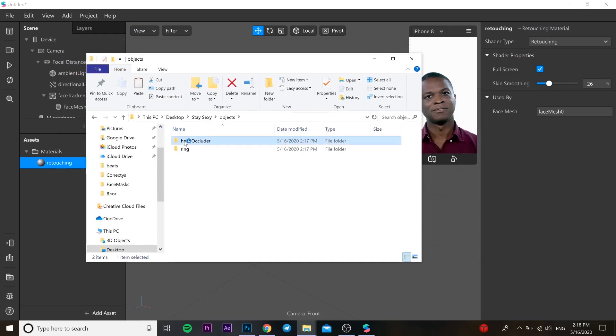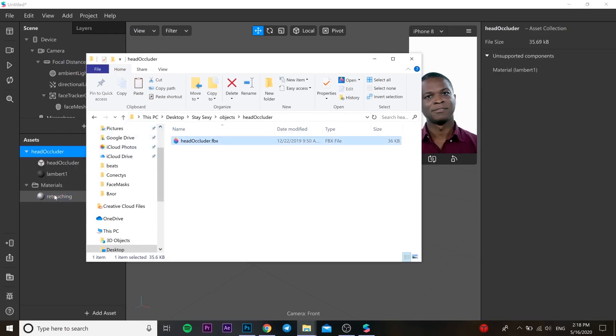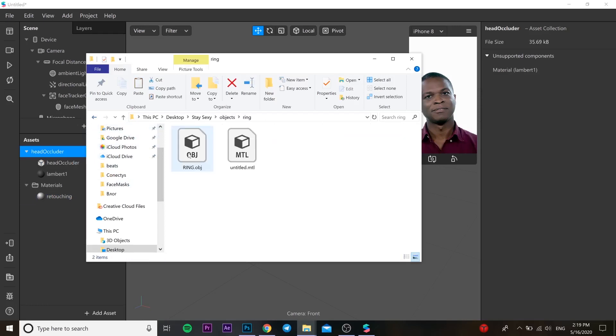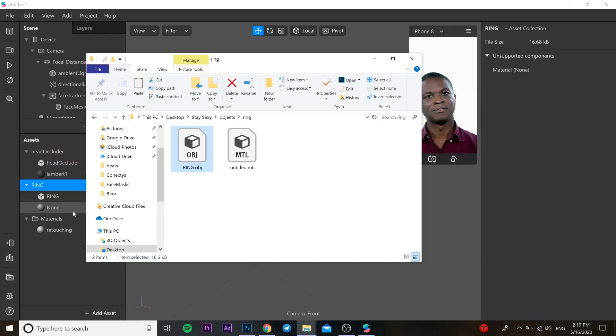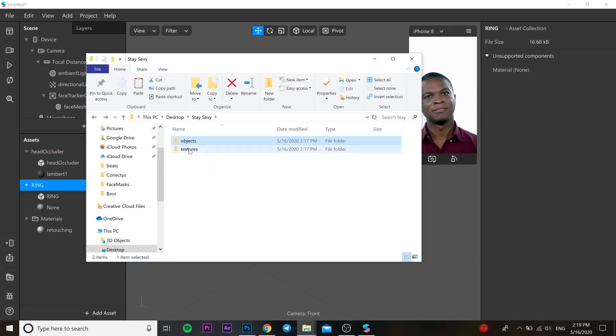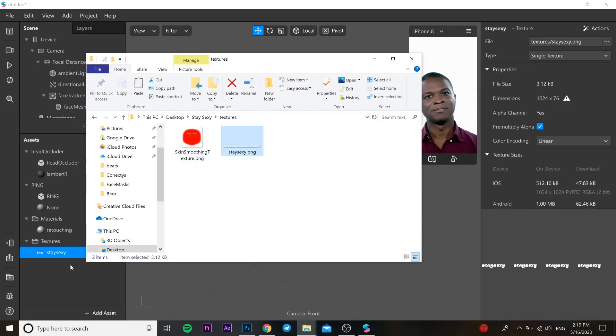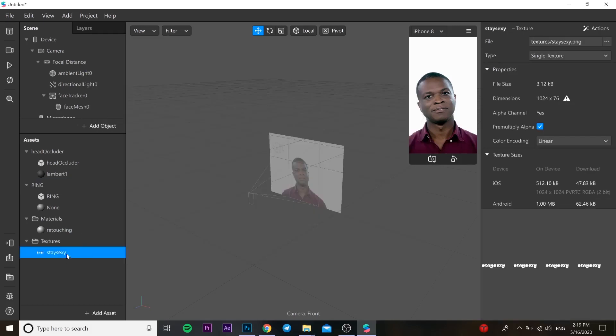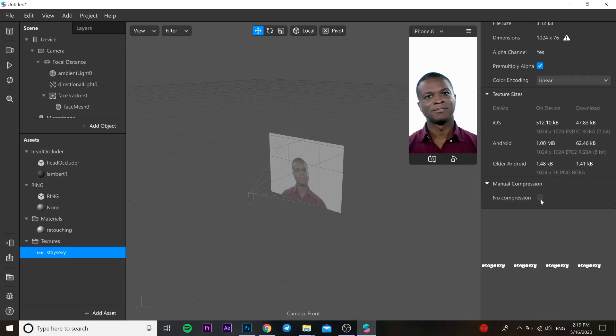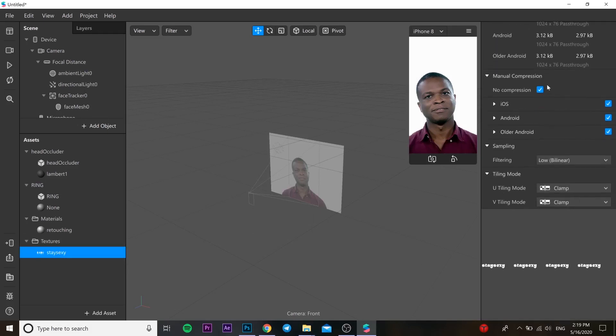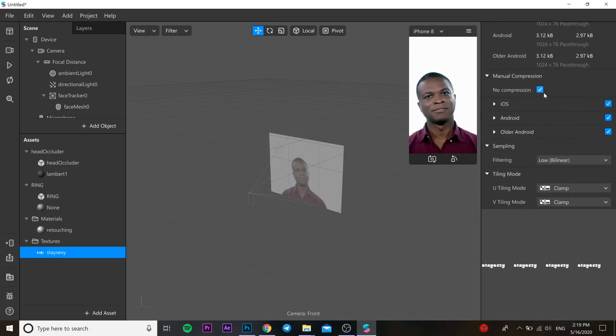From that folder we need to drag and drop our header cutter, our cylinder ring object, and our texture. Go to the texture and press no compression so our quality is going to be much better in our filter.